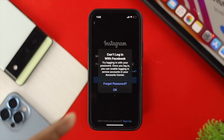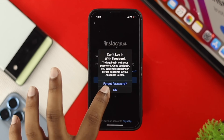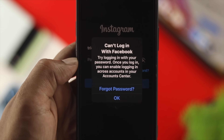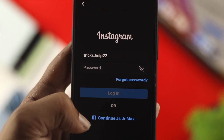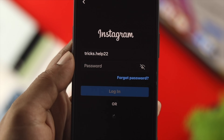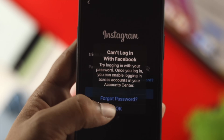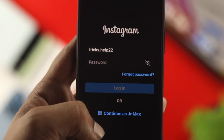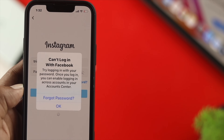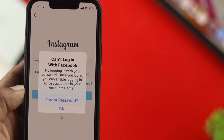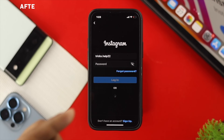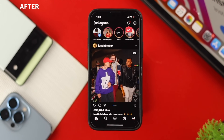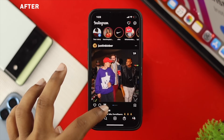Hey there! Are you trying to log into your Instagram account from your Facebook and you get this? It says can't log in with your Facebook? Well, if you had created your Instagram account from your Facebook and now you're no longer able to use your Facebook in order to get access to your Instagram, then don't worry. I'm going to show you an easy way to solve this problem on your iPhone or your Android.